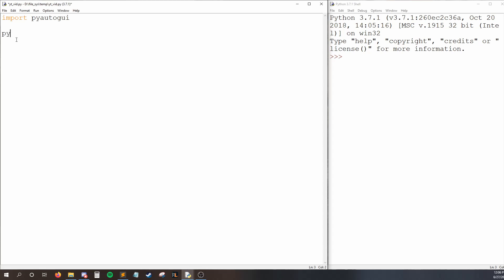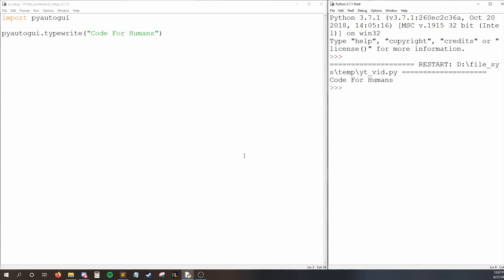The way we do this is we say PyAutoGUI.TypeWrite. So now we can give typewrite a string, and it'll type that string for us. So I'll make my string Code for Humans. Now when I run my code, you can see it types this text for me. Now it only typed it in my console because that was the active window at the time. You can also use this to type into Notepad or Excel or websites, whatever you want.